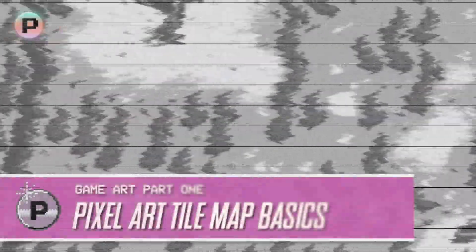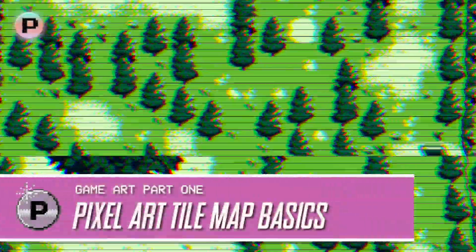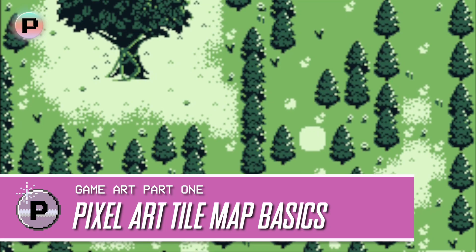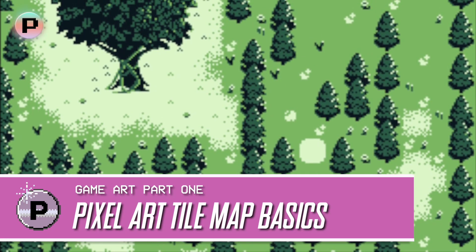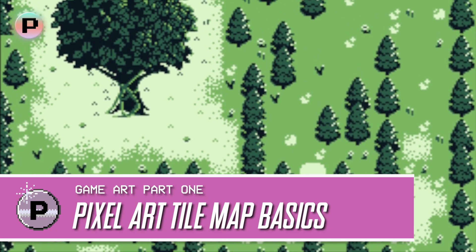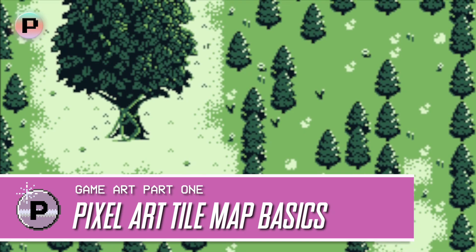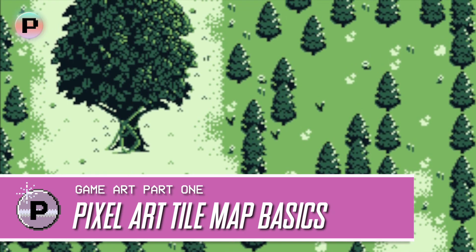Hey there everybody, I hope you're doing well. For today's video I thought we would start a new series which is going to look at creating game art, and in this video we're going to look at pixel art tile map basics.